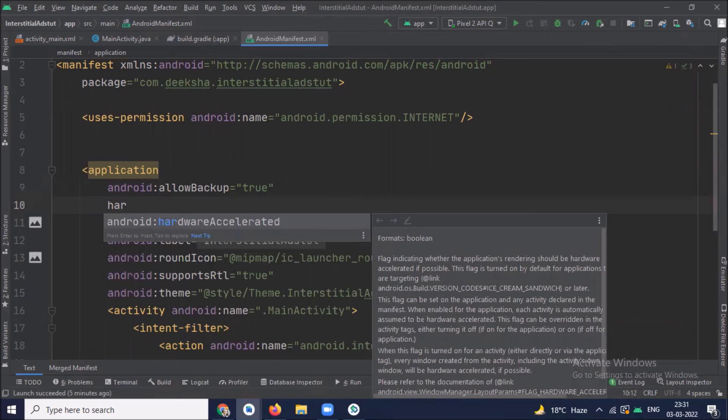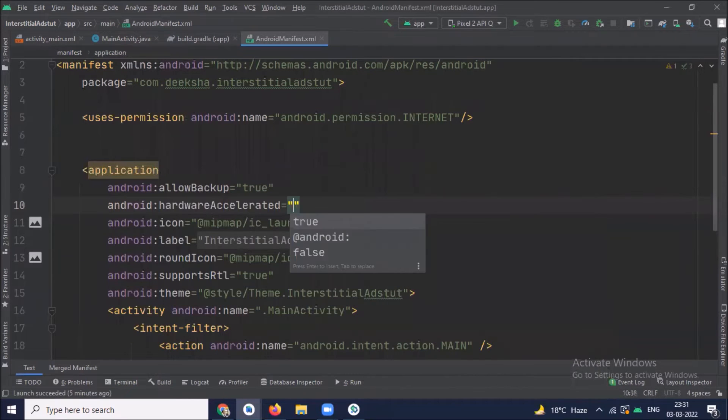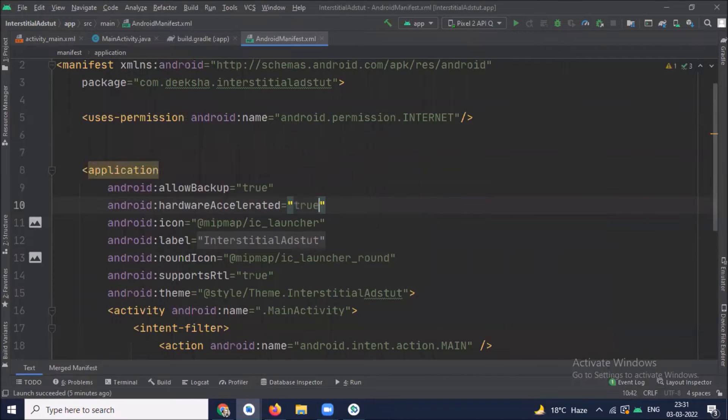Here set the hardware accelerated true to show the videos in your ad.